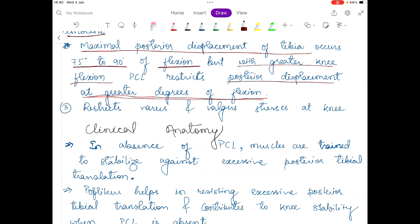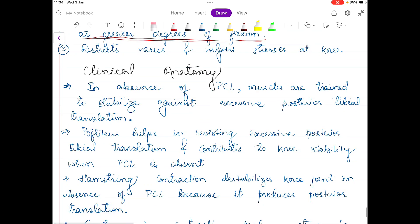Another function of the PCL ligament is that it restricts varus and valgus stress at the knee joint, which is very similar to the function of the ACL ligament. Varus and valgus stress at the knee joint is produced when there is passive abduction and adduction of the tibia. This was the last function of the PCL ligament.